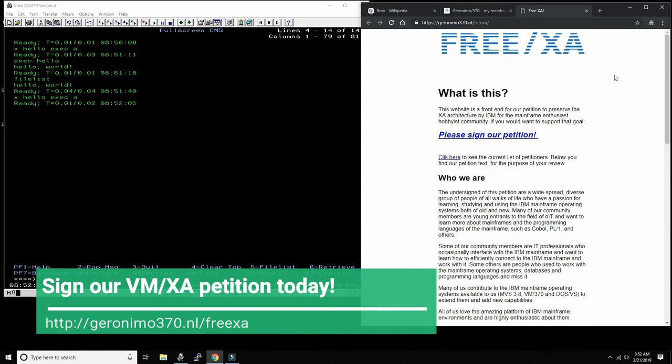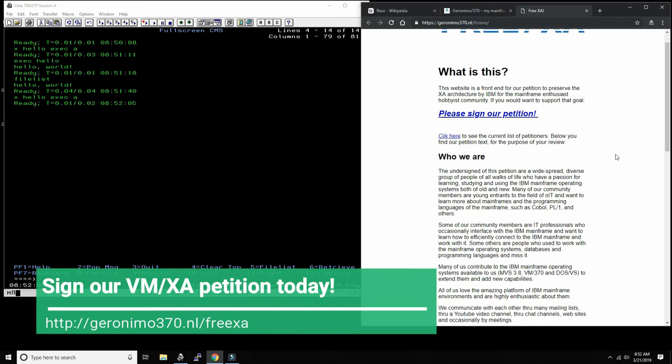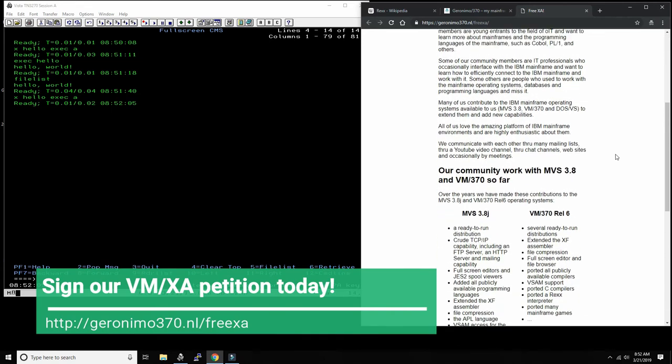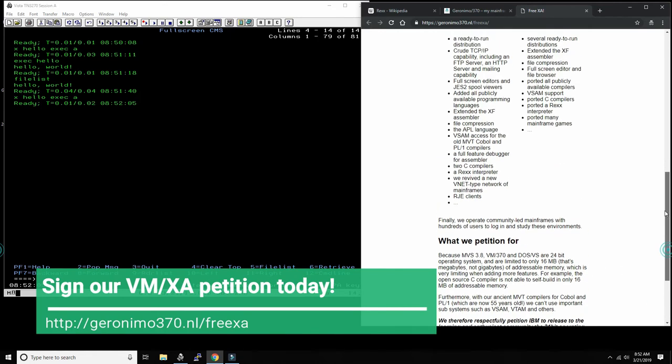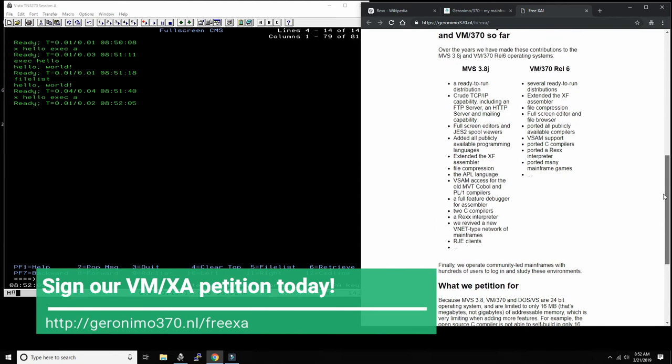If you go inside, we're petitioning IBM to release to us MVS/XA and VM/XA. Both are 31-bit operating systems able to address 2 gigabytes of memory, so the community can add extensions to it, learn, and have fun playing with it.